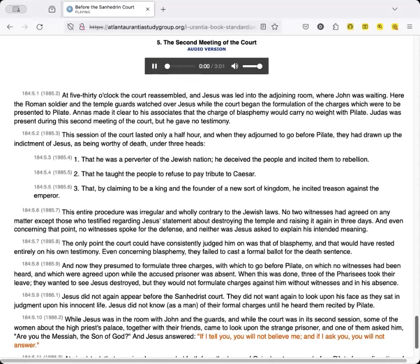5. The Second Meeting of the Court. At five thirty o'clock the court reassembled, and Jesus was led into the adjoining room where John was waiting. Here the Roman soldier and the temple guards watched over Jesus while the court began the formulation of the charges which were to be presented to Pilate. Annas made it clear to his associates that the charge of blasphemy would carry no weight with Pilate. Judas was present during this second meeting of the court, but he gave no testimony.